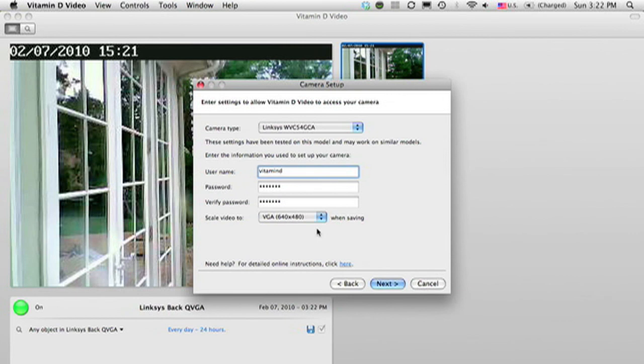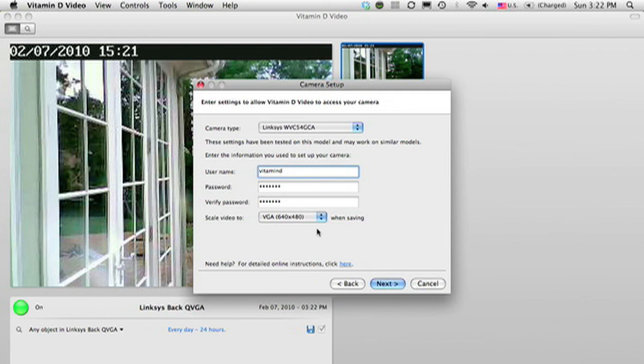It's important to note that this only changes the resolution the video is saved at. It does not necessarily change the video that your camera is streaming. So in order to make sure that the camera is sending the same video resolution that is being recorded, you can click on the back button.